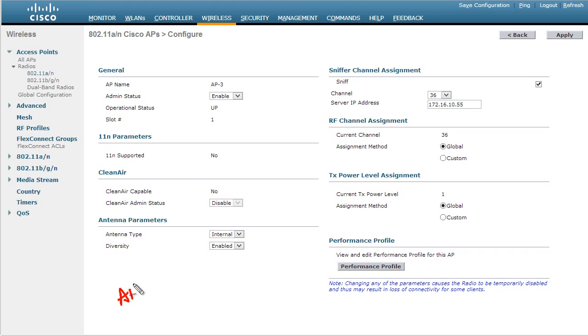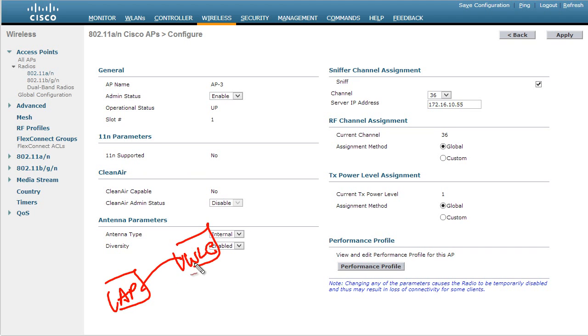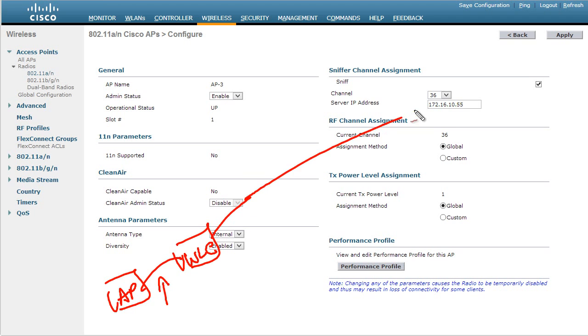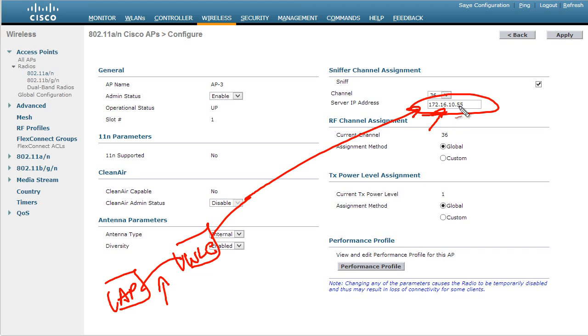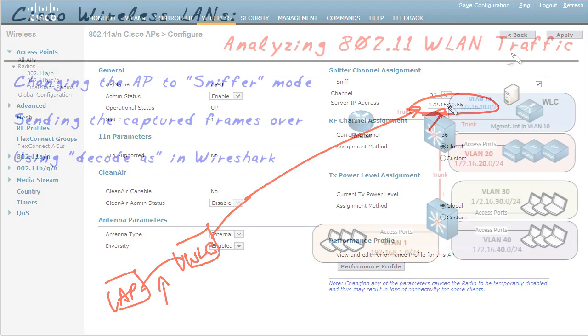So what's going to happen is the access point is going to see the frames. It's going to forward those over to the wireless LAN controller. And that's done via CAPWAP right here. So we're encapsulating all that data inside of IP headers. The wireless LAN controller receives all that data. And then it's going to forward that up to this guy, our management server. And it's going to have the source IP address of the controller and the destination IP address of this server. And now once the server has those frames, we can use some type of protocol analysis on the information that we received.